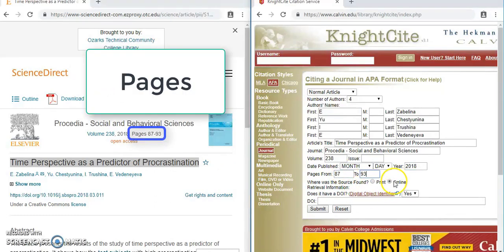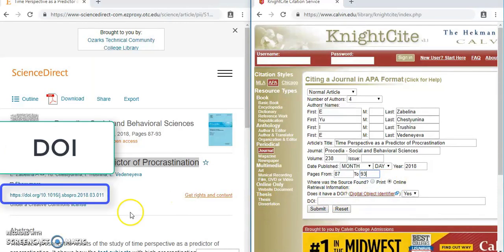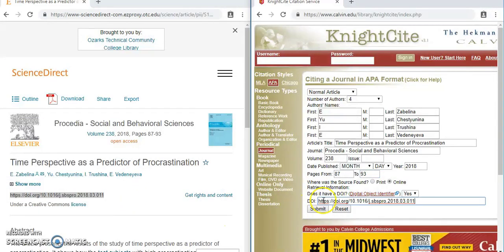This source was found online — I'm not reading a hard copy in my library. It has a DOI, which is right here, so I will copy and paste that and click submit.